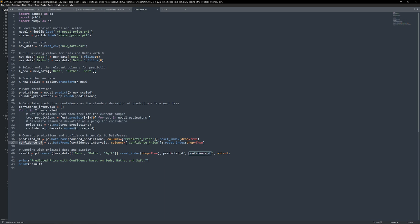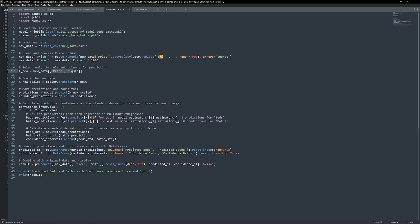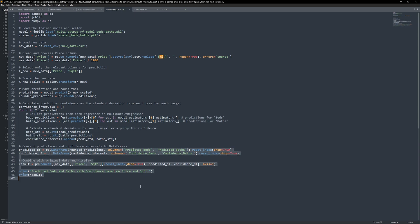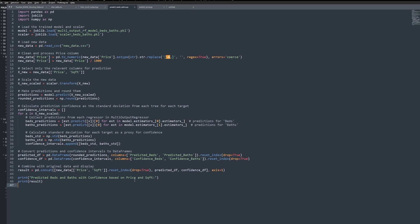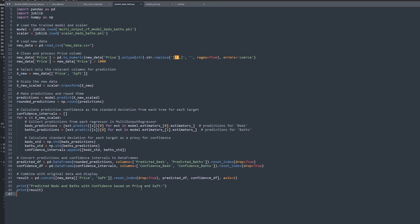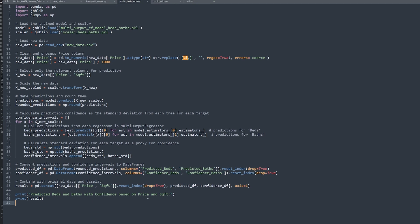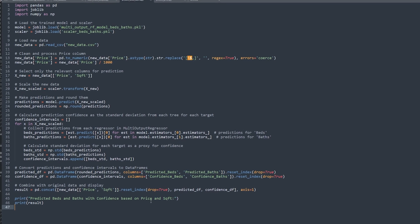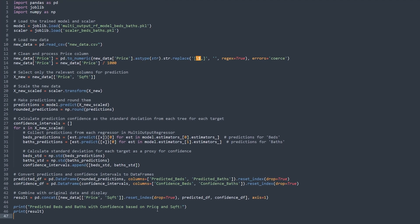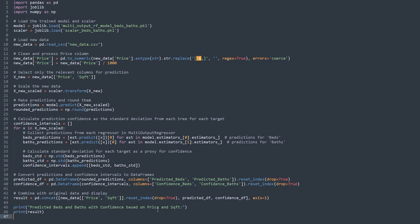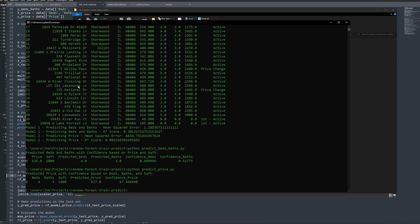Next, we use the beds and baths prediction model. We load new data with price and square footage, predict the bed and bath count, and again calculate confidence intervals for each prediction. This approach provides an estimated range for both beds and baths, adding reliability to our model outputs. By the end, we can display predictions alongside confidence levels, giving users a clearer picture of each prediction's reliability. That's it.